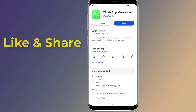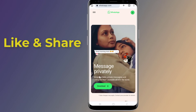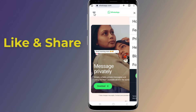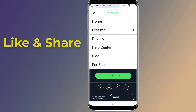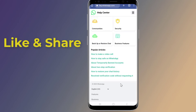Tap on website and you will go to the WhatsApp official website. Tap on the menu on the top left to expand it, then tap on Help Center. Now scroll down and tap on Contact Us.